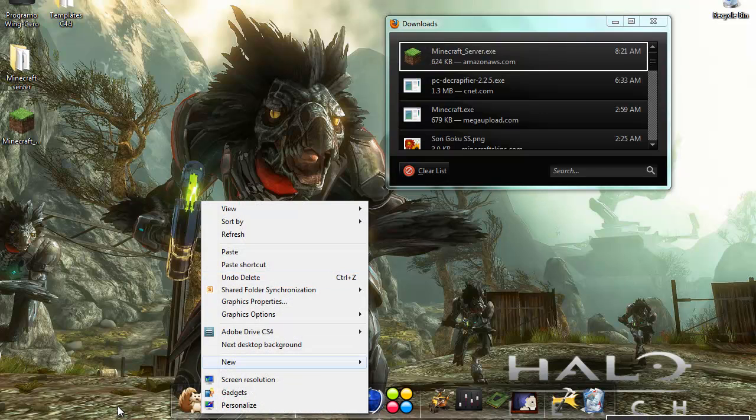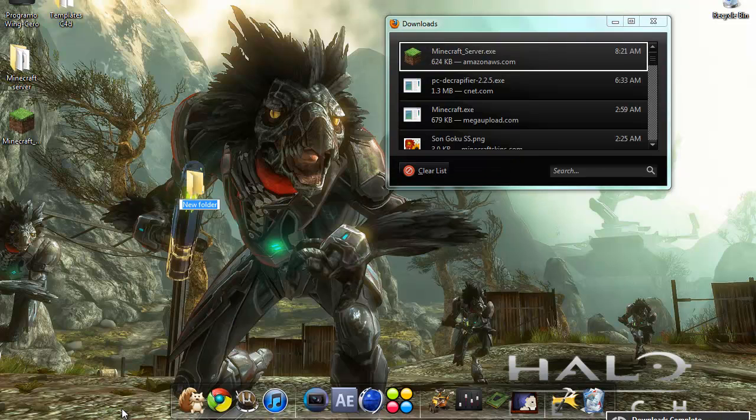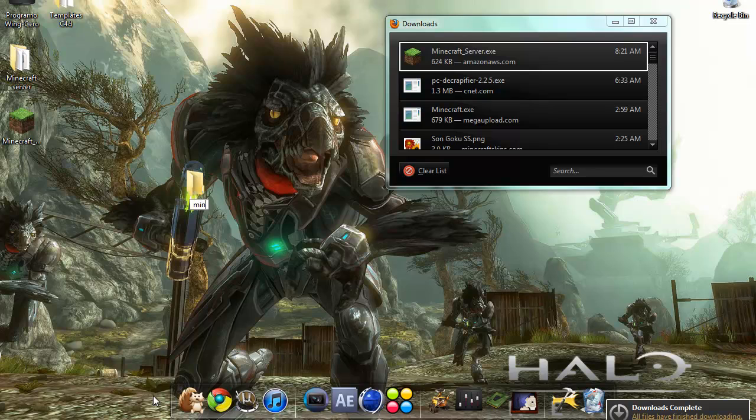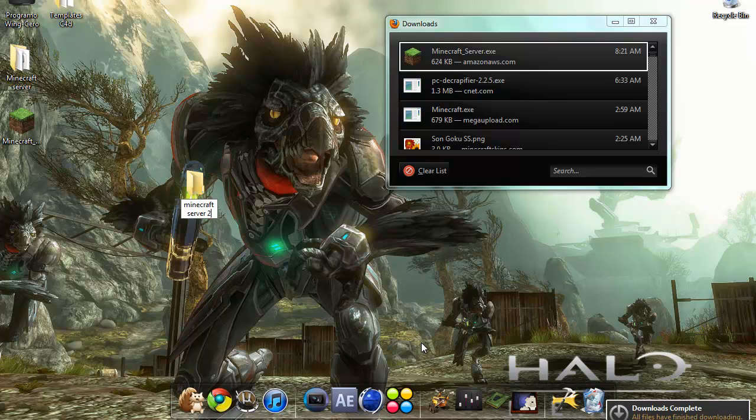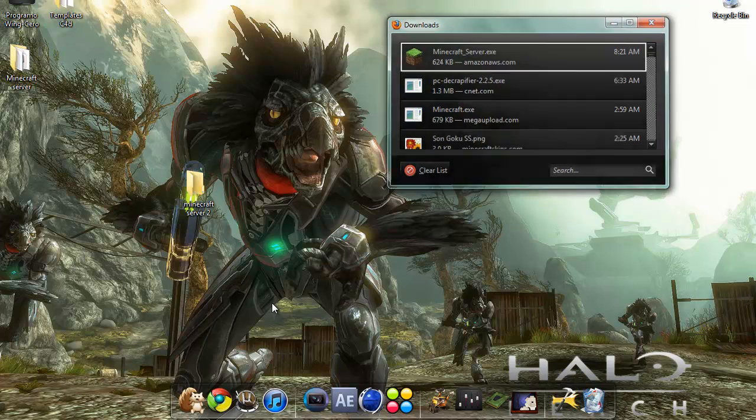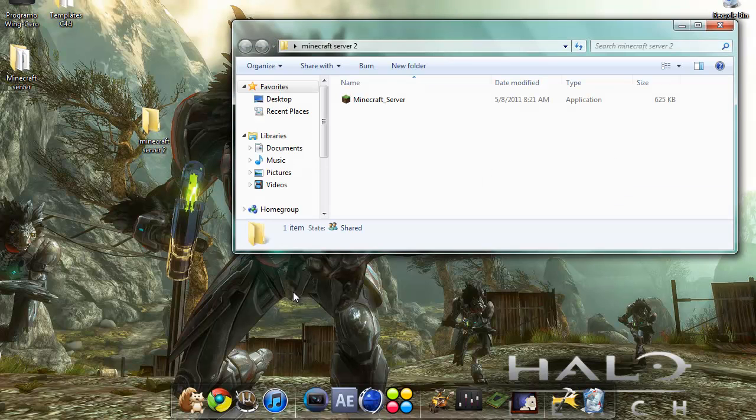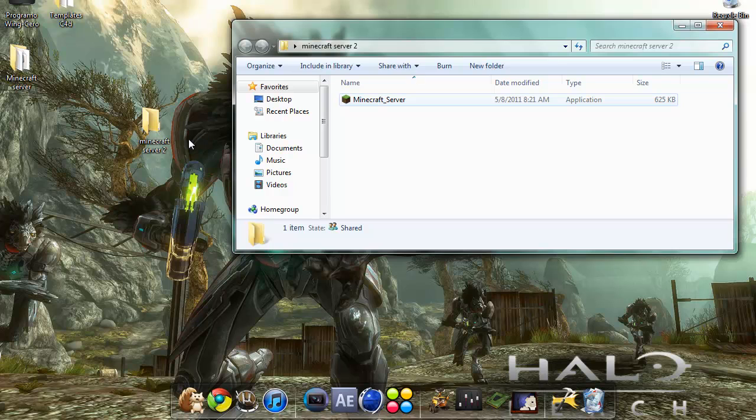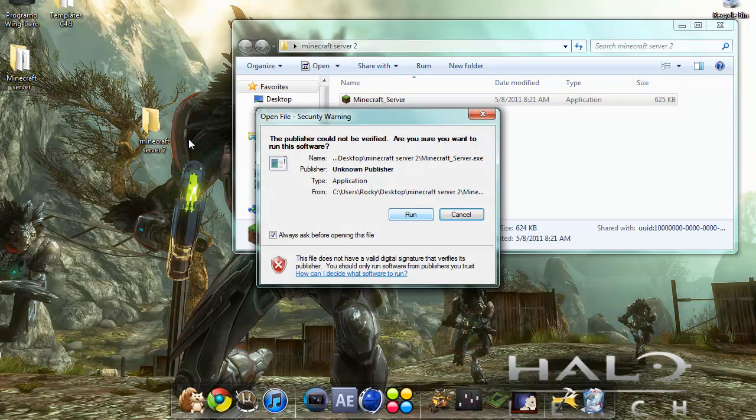Now we get a new folder. I'm going to name it minecraft server 2. Once you've done that, open the folder, double click on the minecraft server.exe file, hit run.